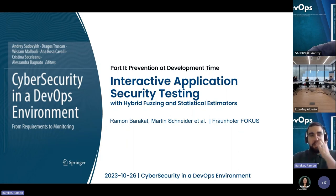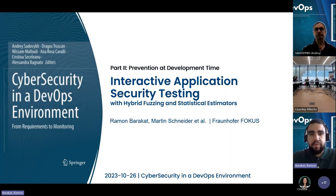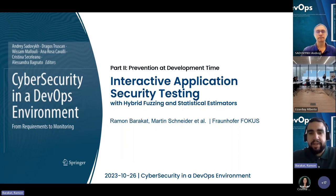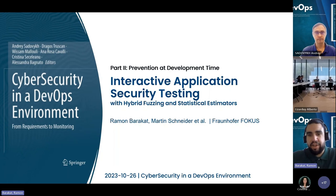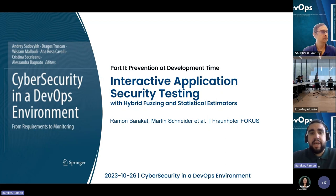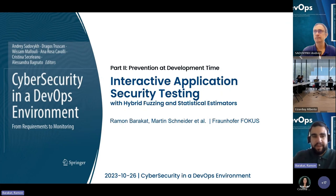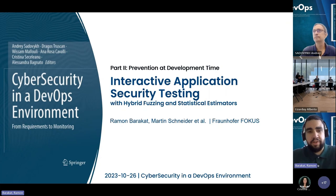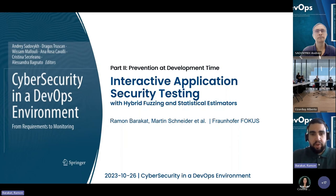I present the last chapter of this part two of the book, with the title Interactive Application Security Testing. My name is Ramon Barakat. Together with my colleague Martin Schneider and others, we have been working on this topic for a few years in different projects, focusing mainly on hybrid fuzzing. We are from Fraunhofer Fokus, a research institute located in Berlin, Germany.